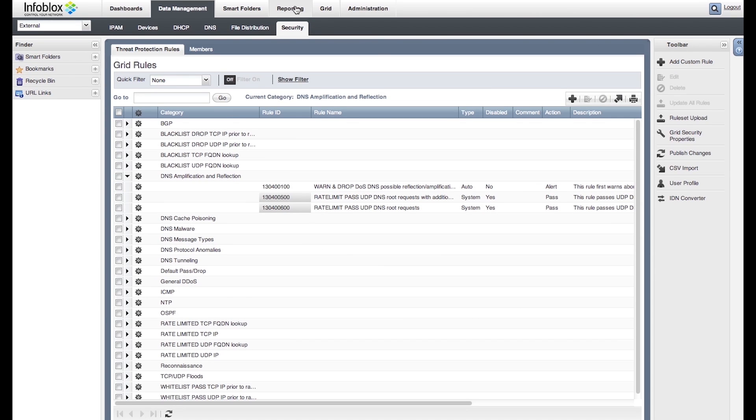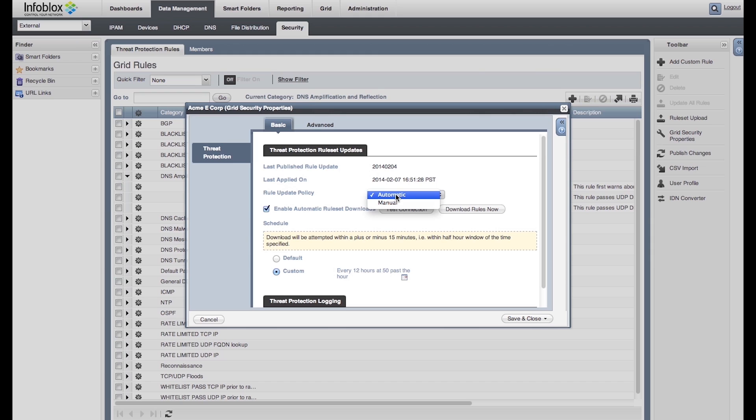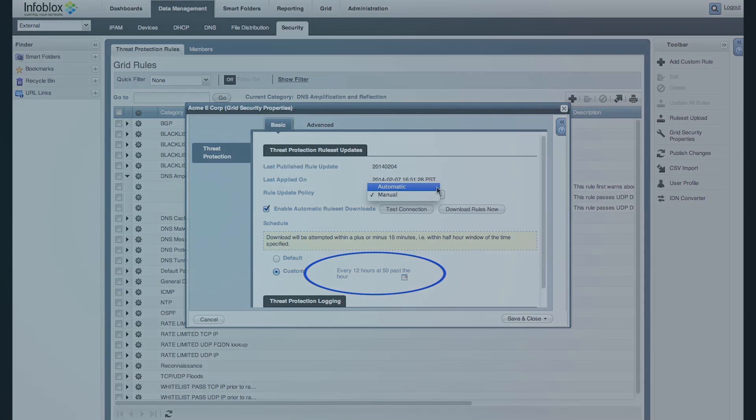The advanced DNS protection provides regular automatic threat rule updates based on detailed threat analysis and research. This helps you stay protected against new and evolving attacks and mitigate those attacks sooner versus waiting for patch updates. You can set the rule updates to happen automatically or pull the updates on demand. You can modify the time interval setting for these automatic rule updates. AcmeCorp has set the automatic rule update interval to every 12 hours at 50 past the hour.